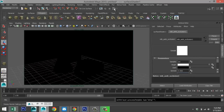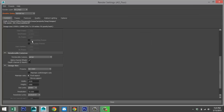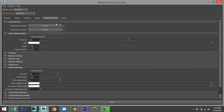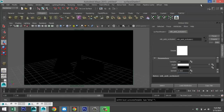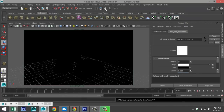Go back to Render Settings — you can see it's using Mental Ray. Back in the Indirect Lighting tab, turn off Global Illumination and Final Gathering, because they'll only delay the render. Then once again hit Render — I'll pause during the render and see you in a sec.